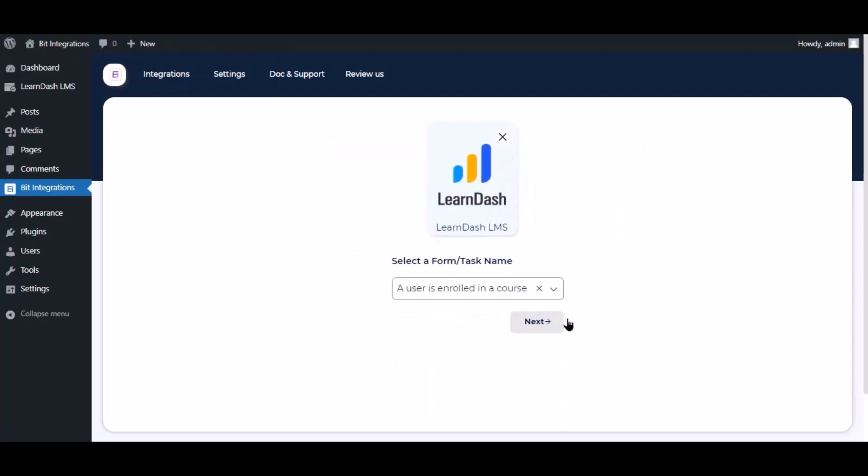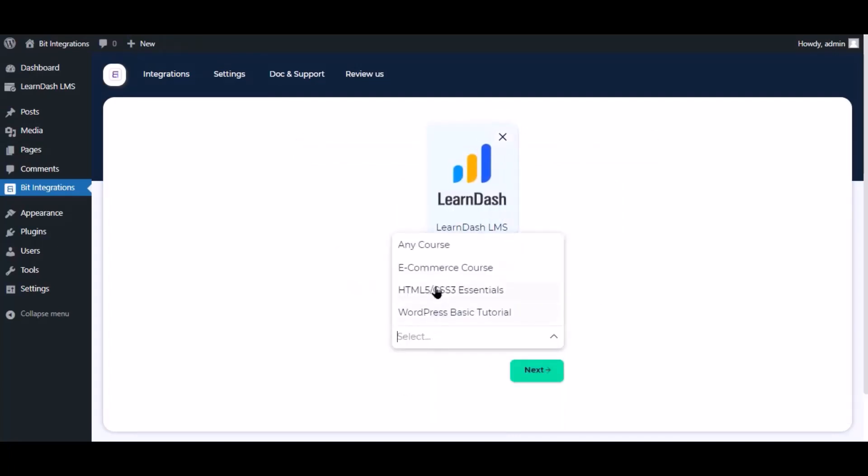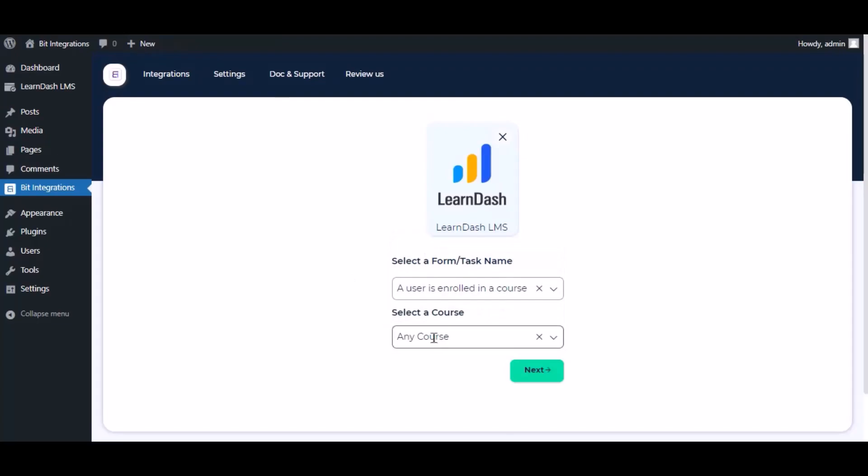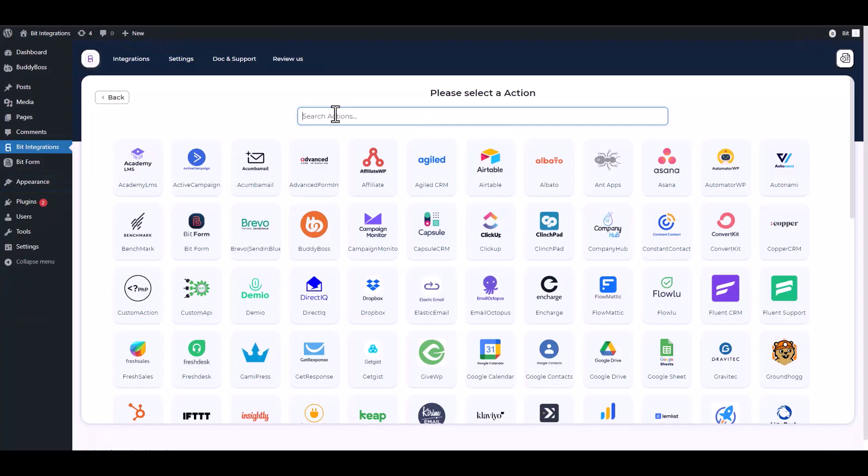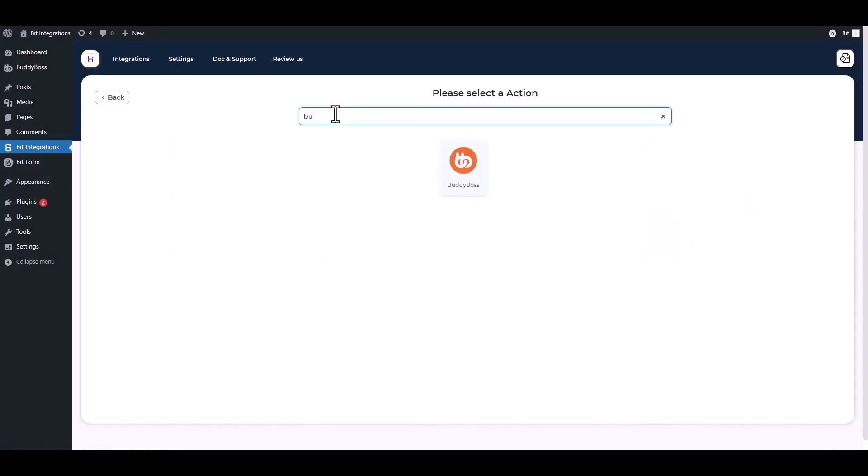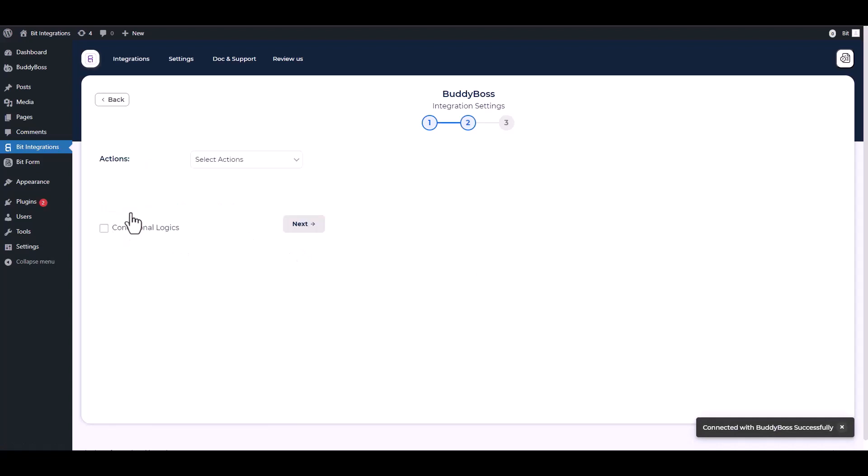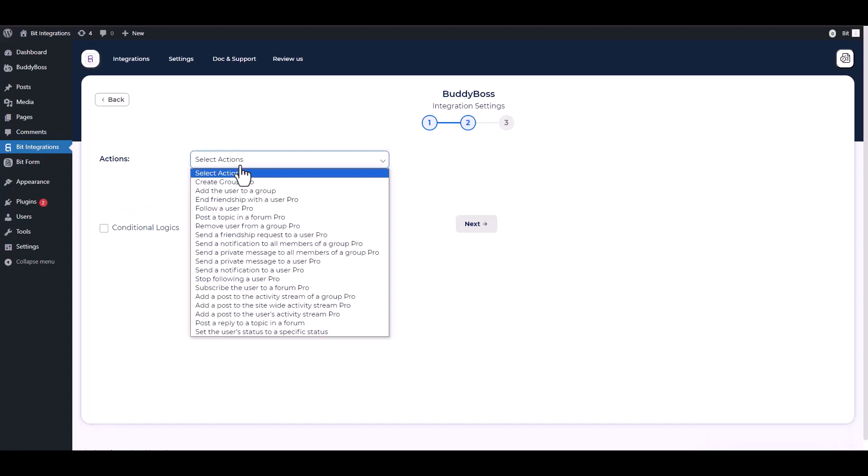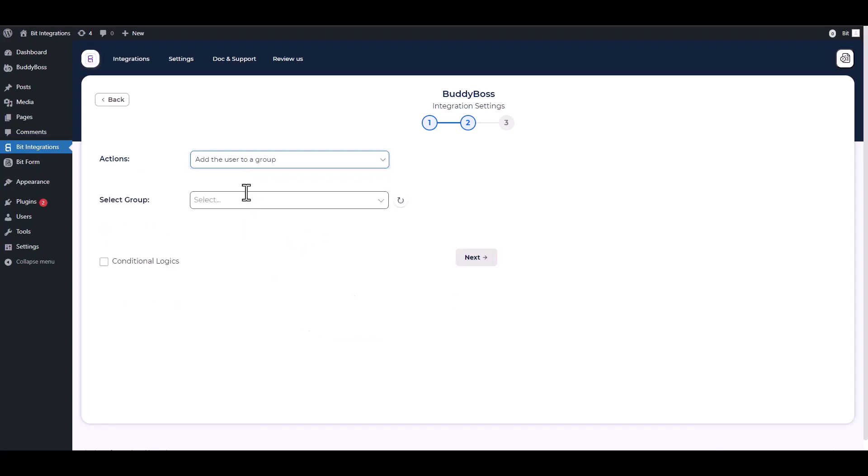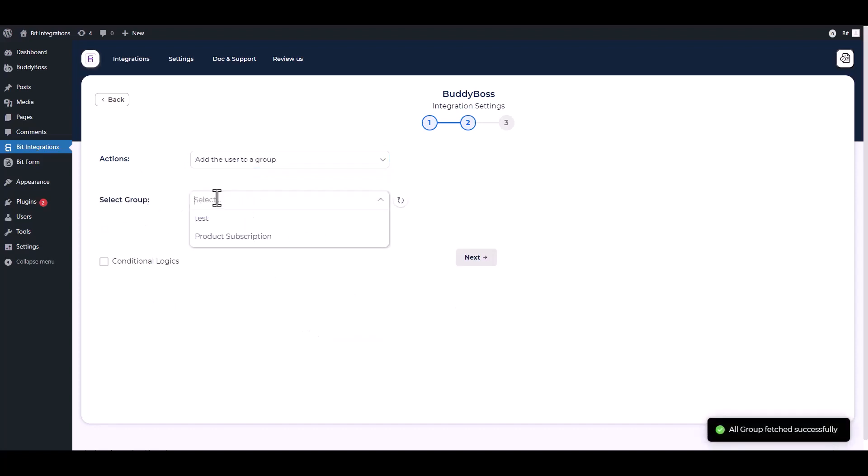Click next. Search and select BuddyBoss. Connect. Next, choose an action. I am choosing to add the user to a group. Choose a group.